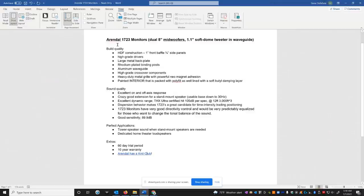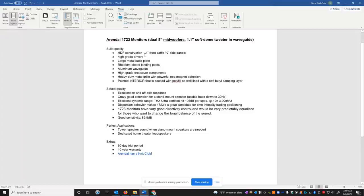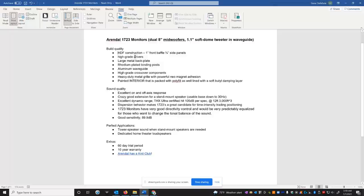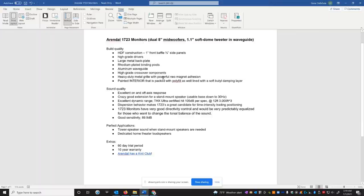So again, these are the Arendal 1723 monitors. They have dual 8-inch mid-bass woofers, a 1.1-inch soft dome tweeter, the wave guide. They're made out of HDF, high-density fiberboard. Most speakers are made with MDF. I mean, it's just a nice thing that they're using HDF. It doesn't necessarily mean it's better, but it is just, it's good quality stuff. It maintains its shape better. And over time, it's more durable. A 1-inch front thick baffle, 3-quarter inch side panels, high-grade drivers, large metal backplates on the woofers, rhodium-plated binding posts, aluminum waveguide. It's not plastic. And that's just another thing about the craftsmanship of the product. High-grade quality crossover components, heavy-duty metal grill. It's not that cheap, flimsy crap that you get with a lot of speakers these days. With very powerful neodymium magnet adhesion. Painted interior that's packed with polyfill and is well-lined with soft butyl damping layer. Very important to control internal cabinet reflections and resonances.